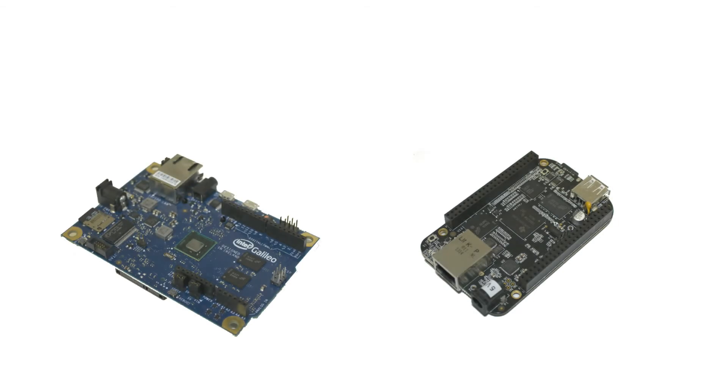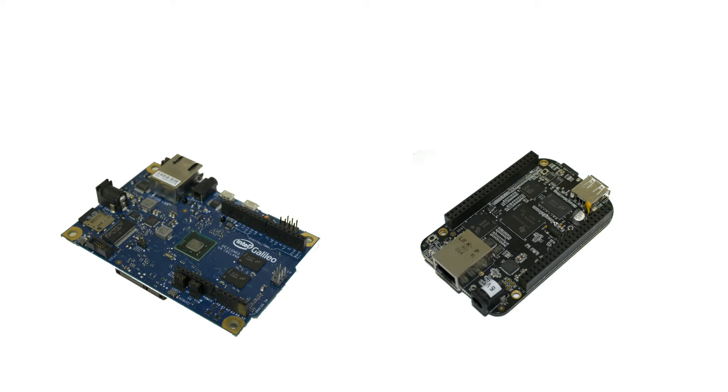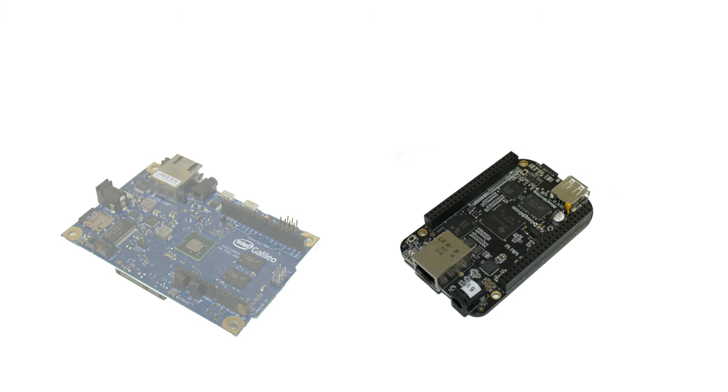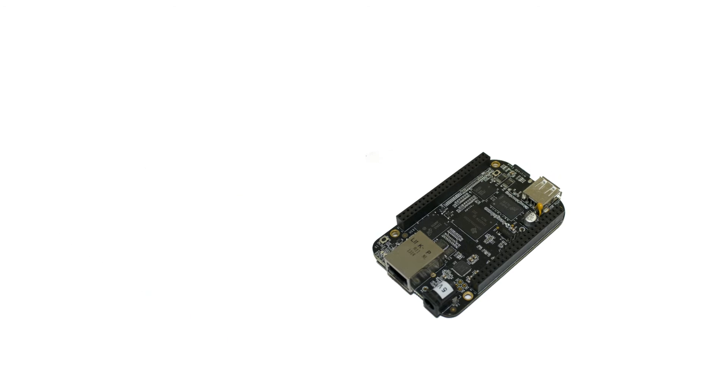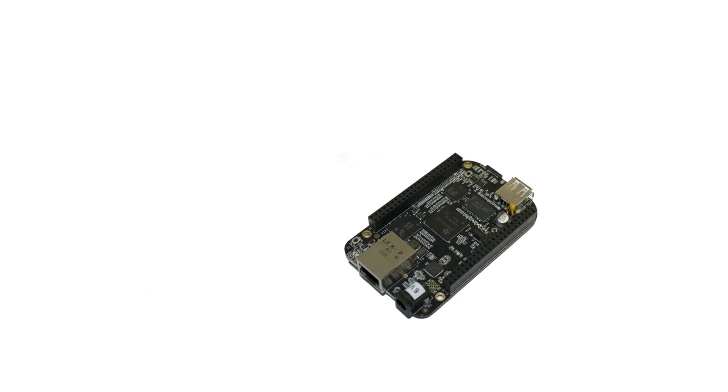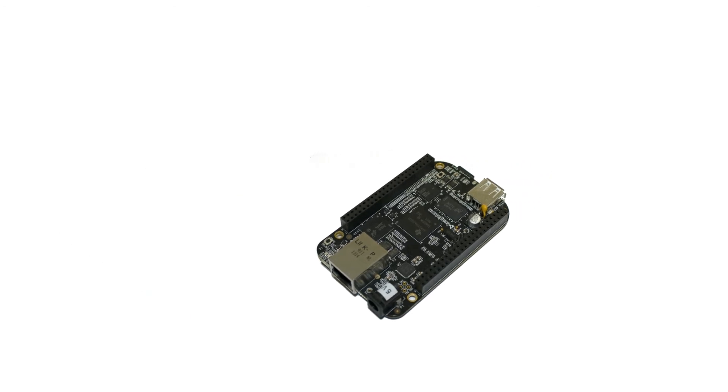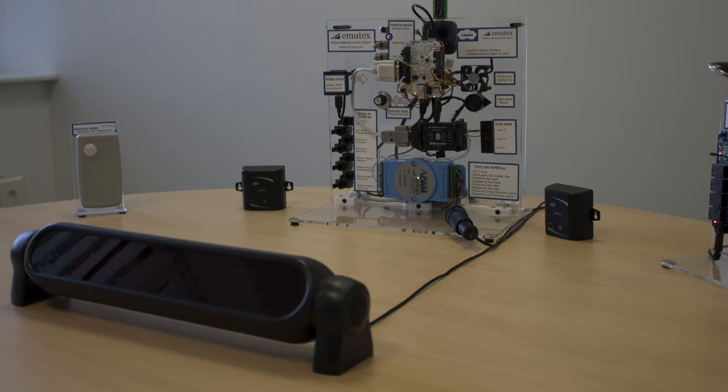The UbiWorks sensor gateway software can operate on a variety of hardware platforms from Intel's latest Quark-based Galileo and Edison to the ARM-based platforms such as BeagleBone. For today's demo we're using a BeagleBone which uses an ARM-based Cortex-A8 processor. We have connected this to a sensor network that could typically be found within a factory or large office building.